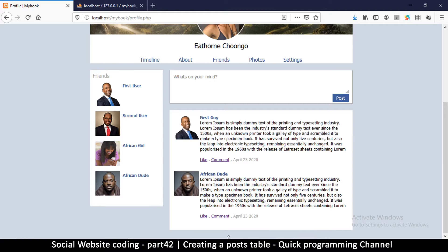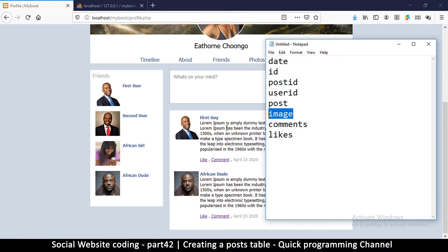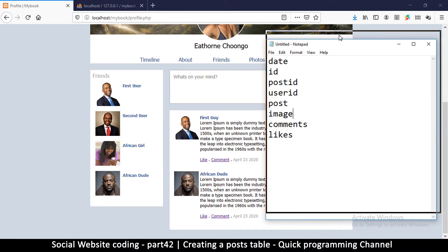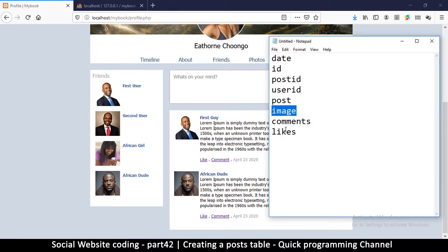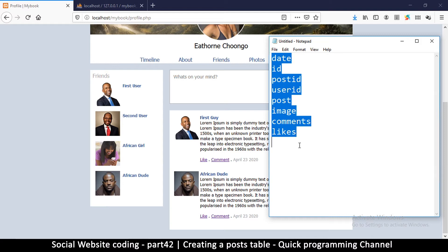Then the post column is the actual content of the post — the text you can see here. After that we have an image column, because sometimes a user wants to post an image. This column keeps the link or path to the image, because we don't actually save images directly into the database. Images are quite large and we don't want the database to become slow, especially with thousands of users, so we keep images on the drive and save the path in the database.